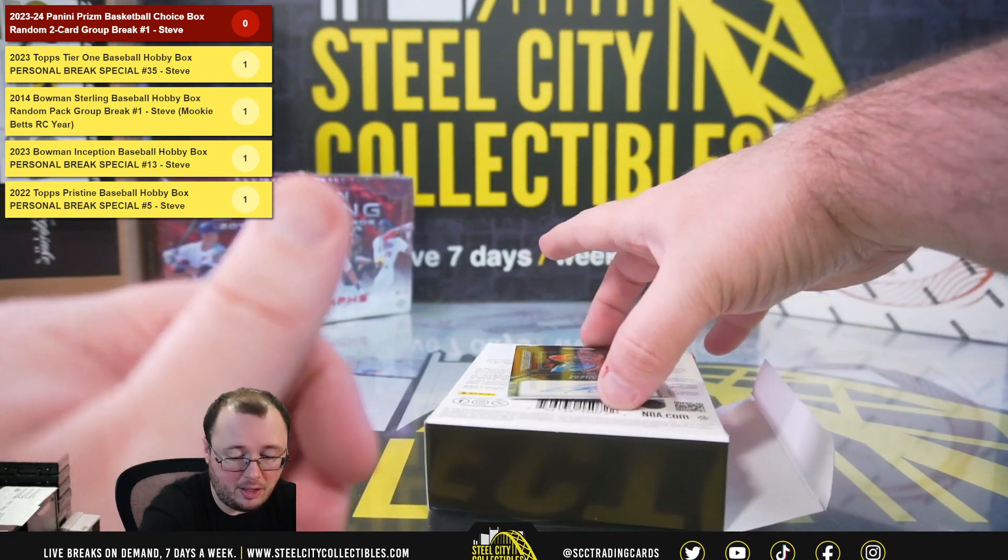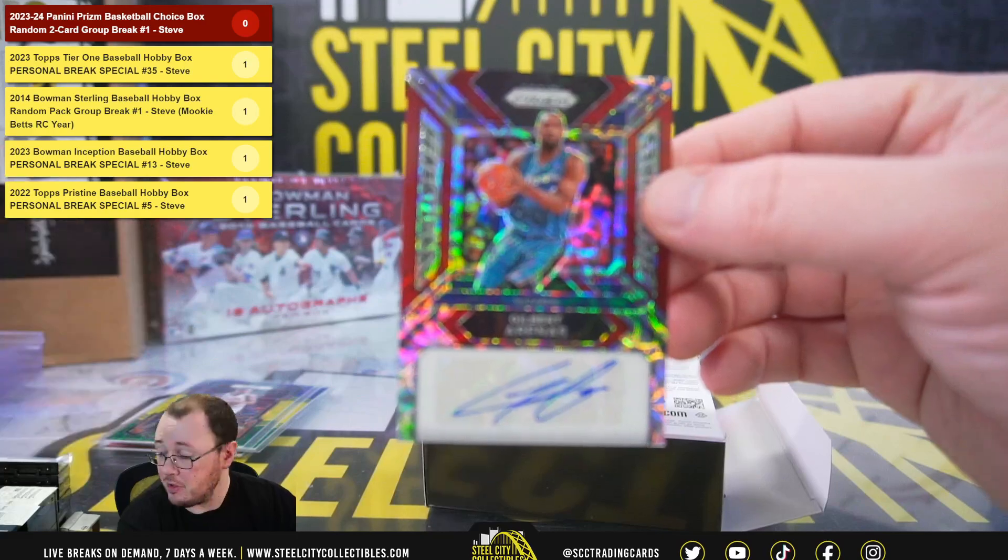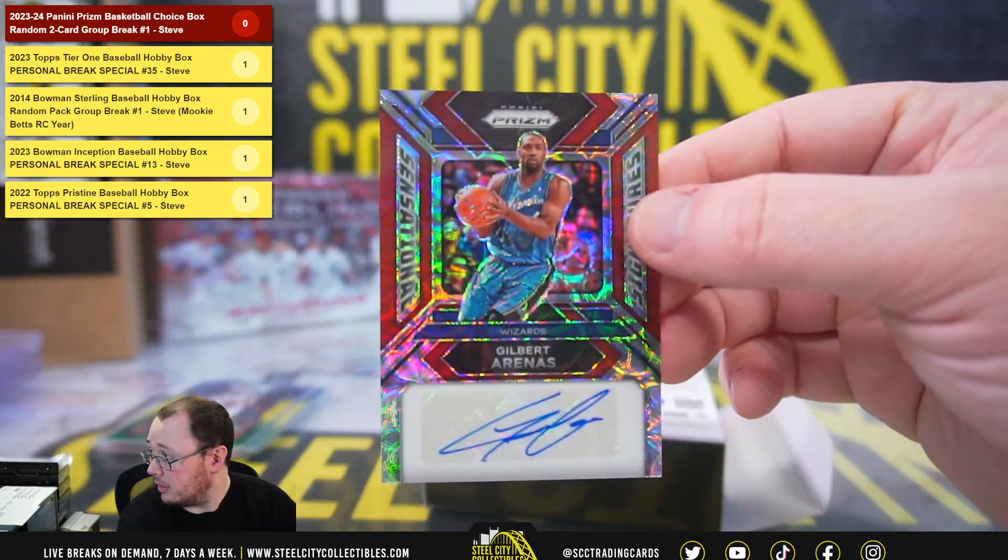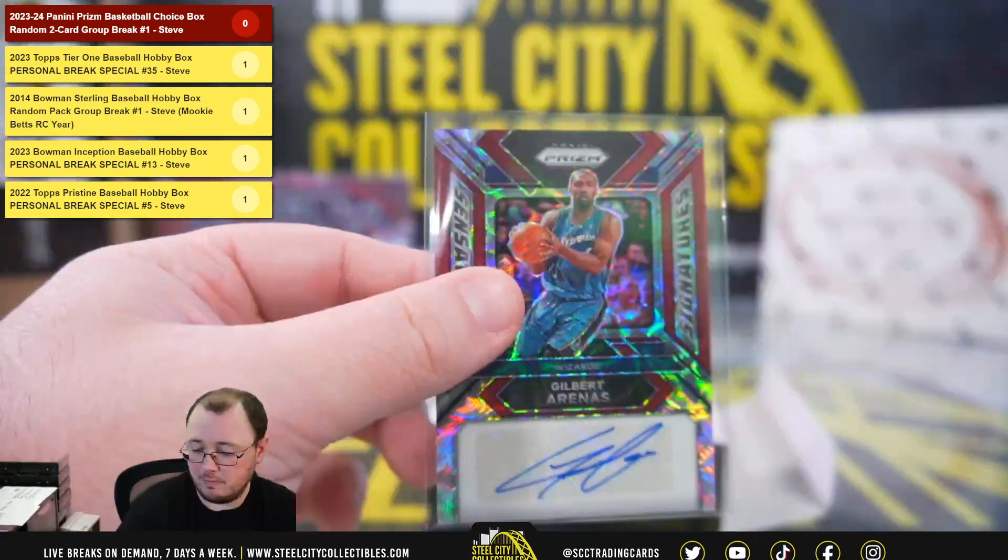And our autograph is a Sensational Signatures Gilbert Arenas, numbered 31 of 88.